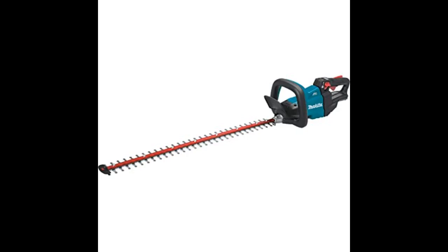Obviously, there is a limit to how long batteries last so it is worthwhile having 2 for a large garden, so one can be on charge while the other is in use. Batteries are expensive but they fit a large range of Makita tools.